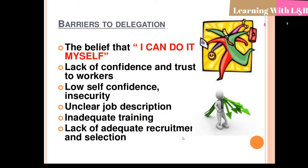There are several barriers to delegation. The belief that 'I can do it myself' leads some people to not delegate, preferring to work alone without involving the team. Lack of confidence and trust in workers is also a significant issue. Other barriers include low self-confidence or insecurity, unclear job descriptions, inadequate training, and lack of adequate recruitment and selection.